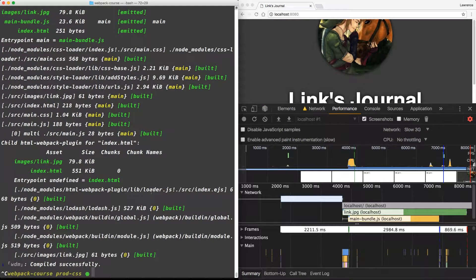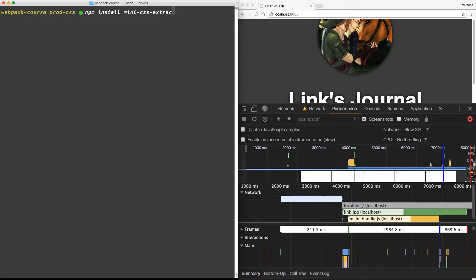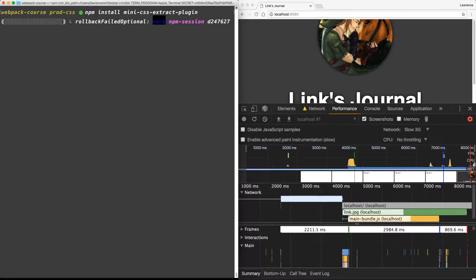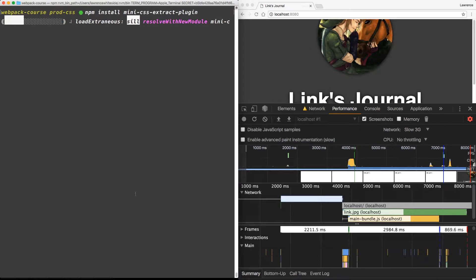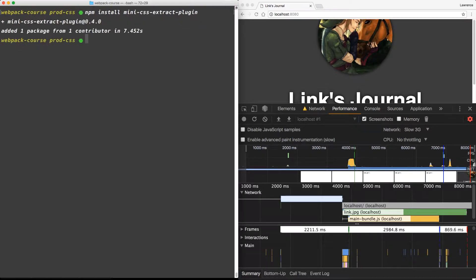First thing I want to do, stop the web server and we're going to install a new package. Let's npm install mini CSS Extract plugin. This is a fairly new plugin that the maintainers of Webpack have developed to replace the Extract Text Webpack plugin that we used in Webpack version 3.